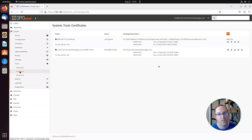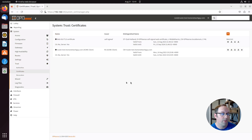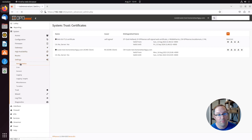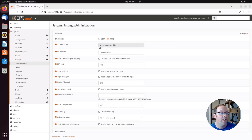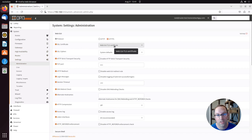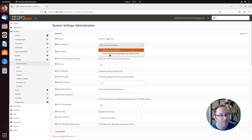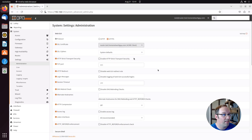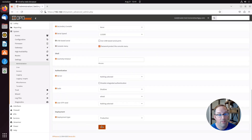Go to System > Trust > Certificates to confirm your new certificate appears there. Then go to System > Settings > Administration. Under the SSL Certificate section, you'll see the default is the self-signed 'Web GUI TLS Certificate' that OPNsense creates at install. Change it to the certificate generated by the ACME client — select the router-test certificate — and click Save.